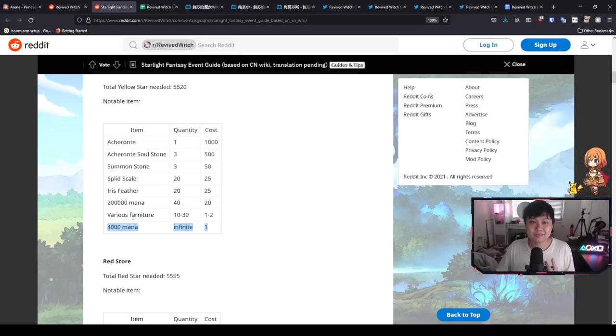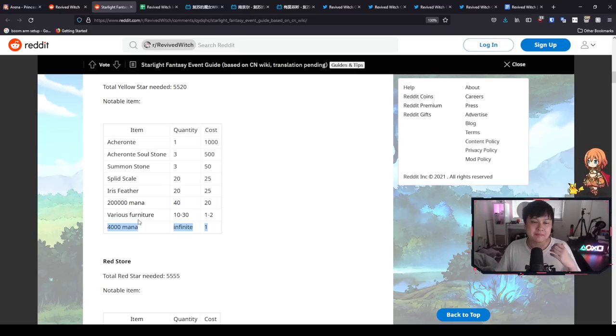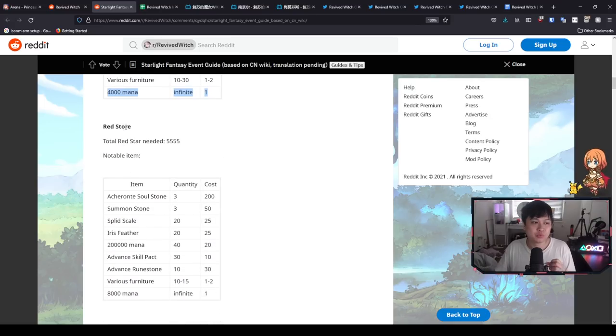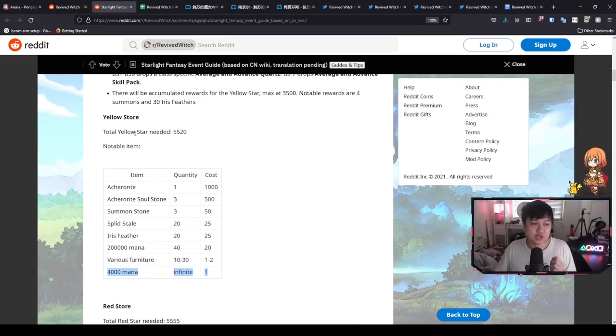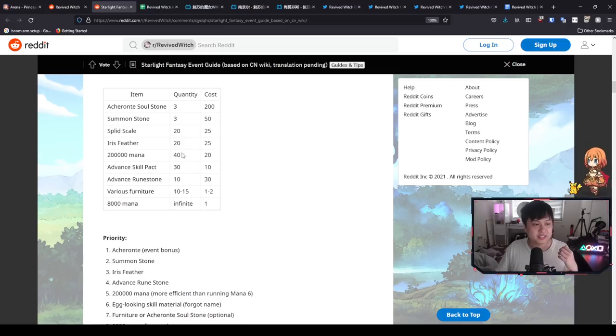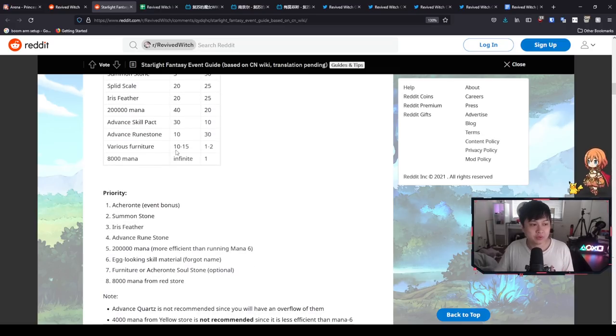My recommendation would be that if you are going to be farming mana, then try save your stamina pots for the second week for the red store. However, you do need to make sure that you are clearing the yellow store as well. Hopefully you guys kind of understand the logic behind that one over there.